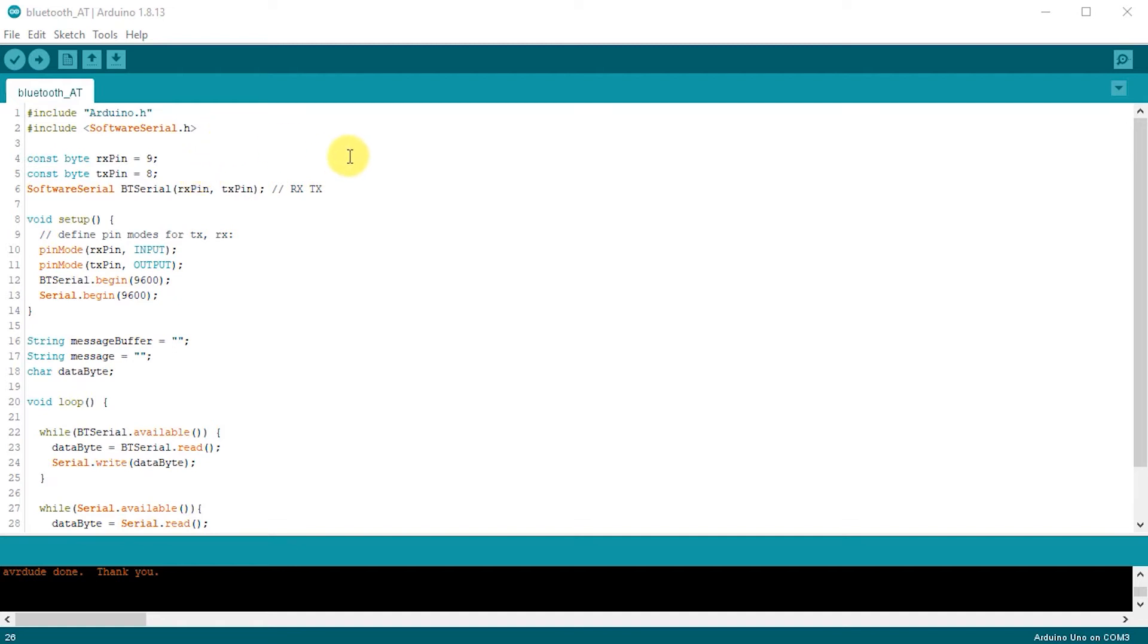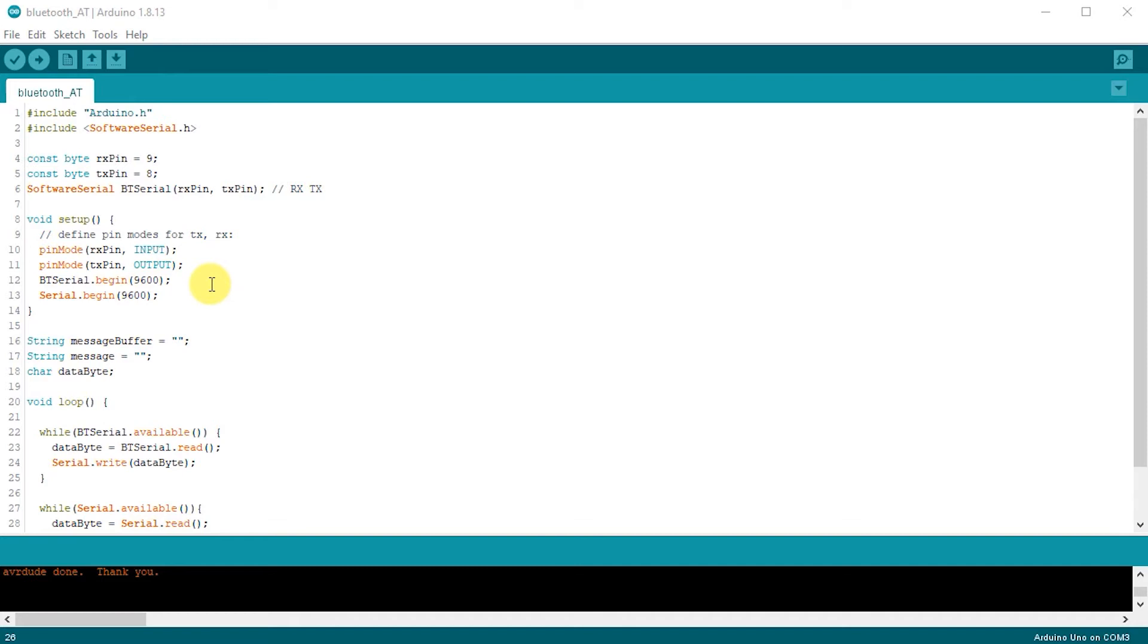So once we've loaded in that we can then instantiate a software serial object and I've created a variable called BT serial and then we can set that up. We set up the pins, our receive pin to be an input so that's coming from the Bluetooth module to our Arduino and then our transmit pin coming from the Arduino to our Bluetooth module. Initially when you buy a Bluetooth module it will have its data transmission rate set at 9600 baud. So we can set our Bluetooth or software serial module here to communicate at the correct speed. We then need of course to talk back up to our PC and I'm just setting that at 9600 baud as well. At this point we've got a serial channel from our serial monitor down to the Arduino and then a second serial channel from our Arduino out to the Bluetooth module.